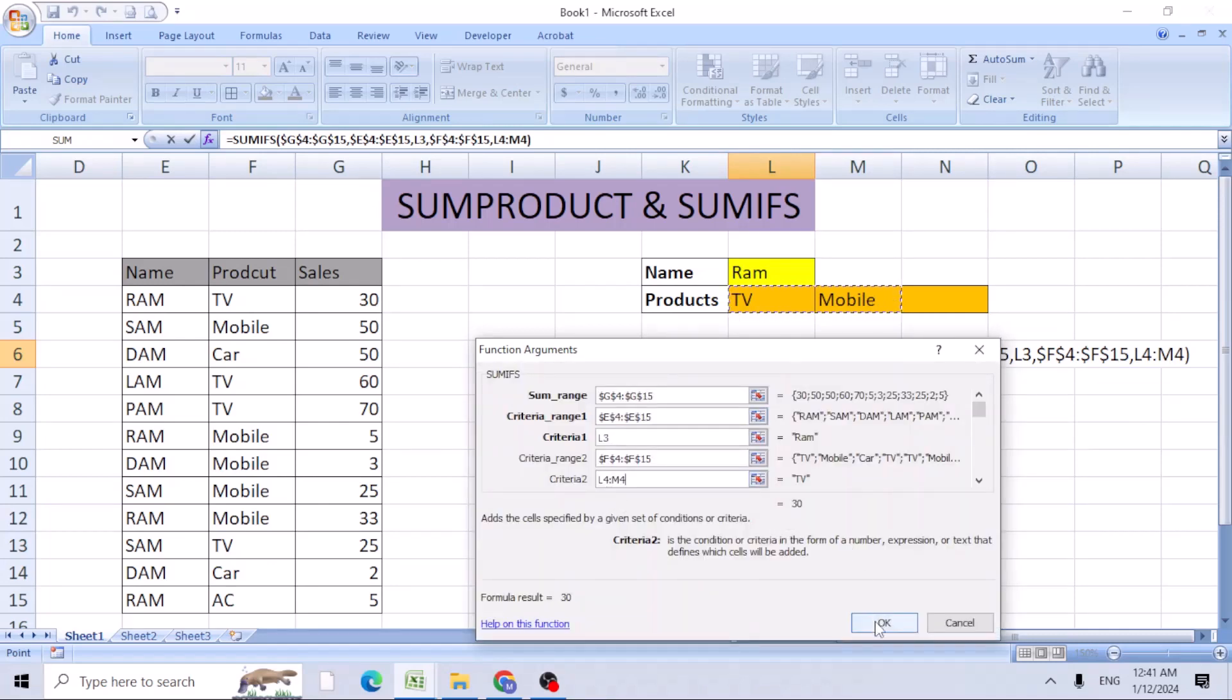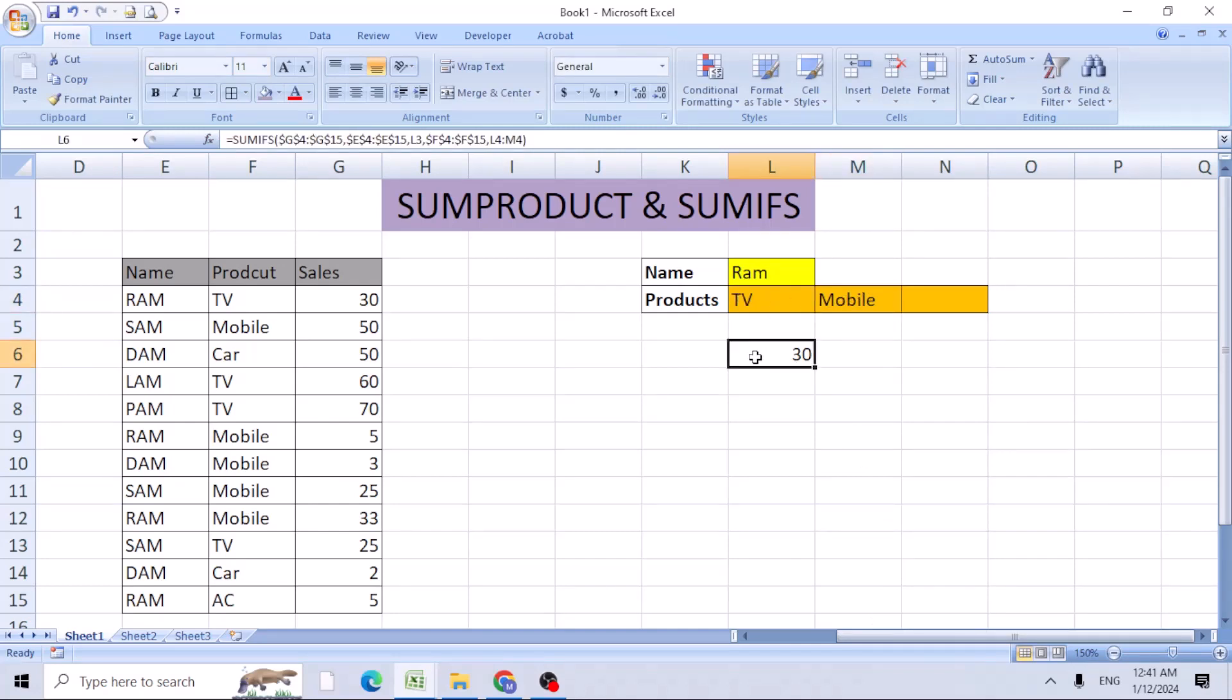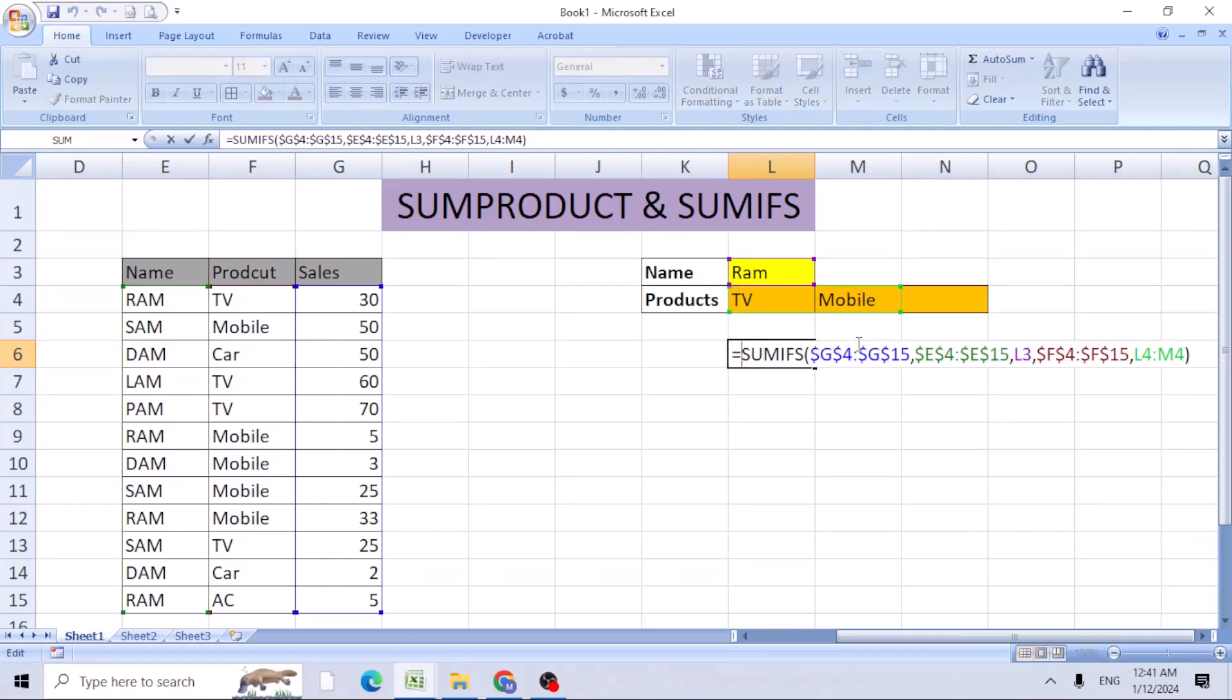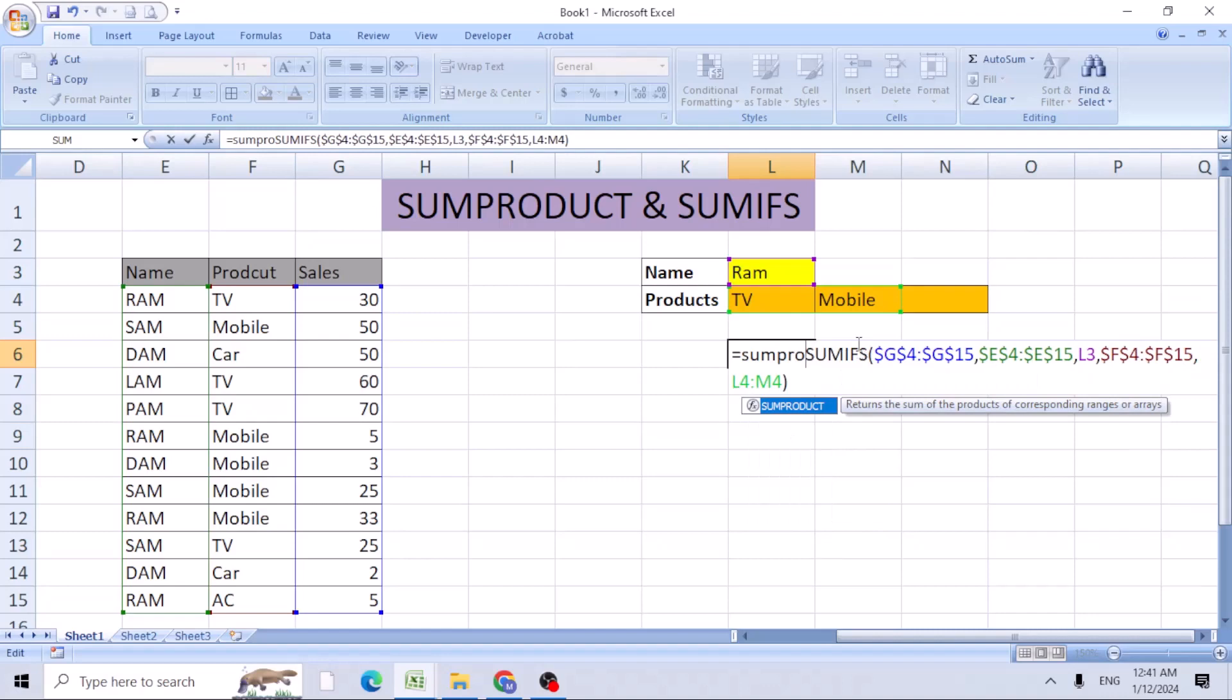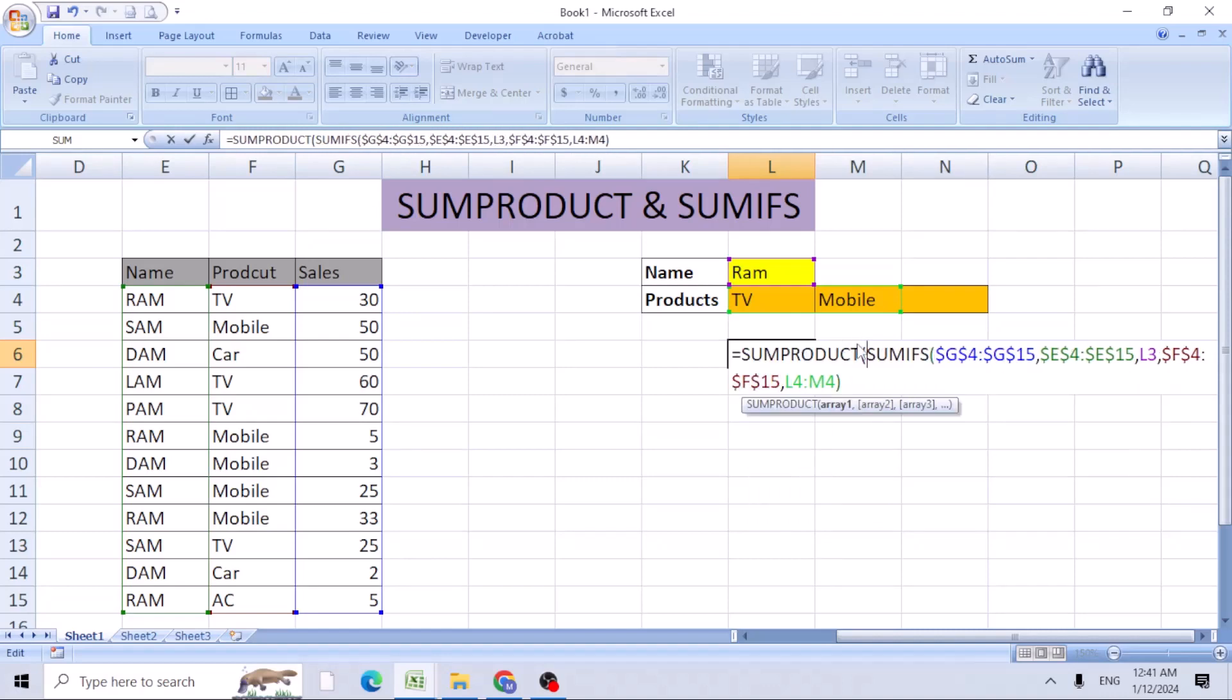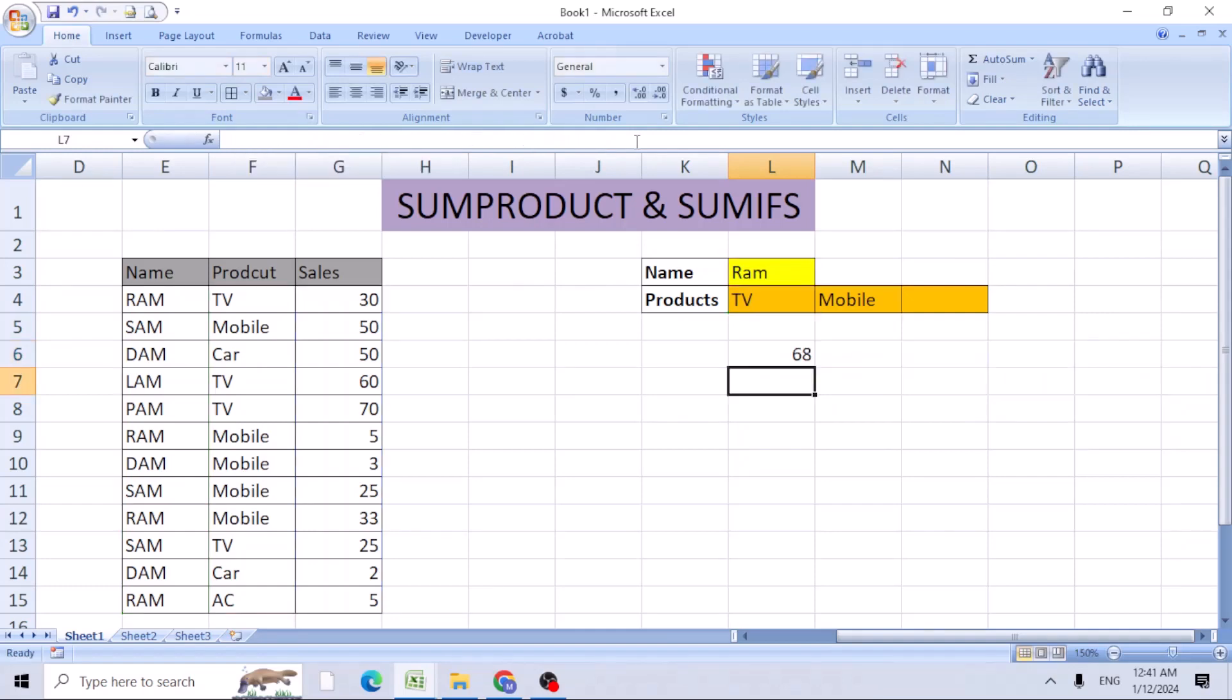It still gives you 30, but it's not showing the values of mobile. For that, double-click on it and add SUMPRODUCT prior to the SUMIF. Open bracket and close the bracket here, then hit enter. Now you can see it shows 68 for both sets.